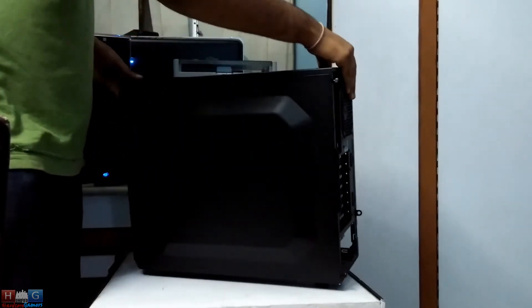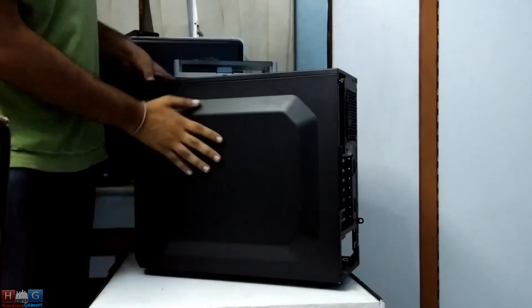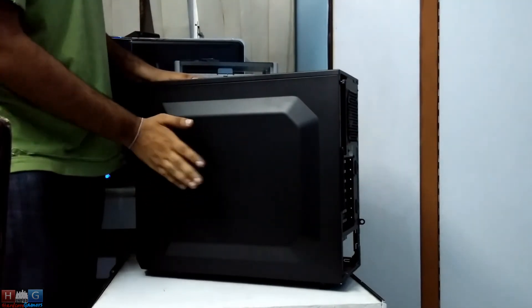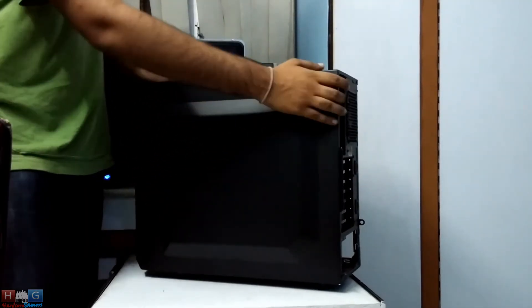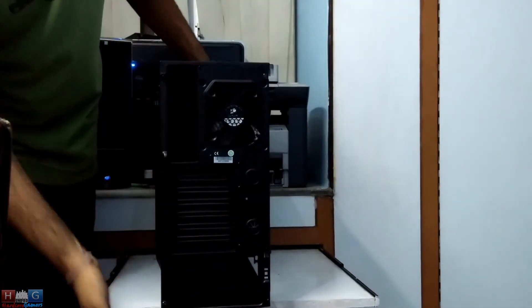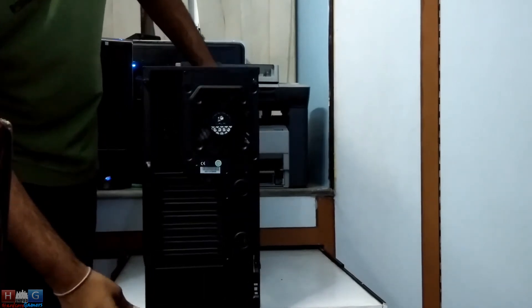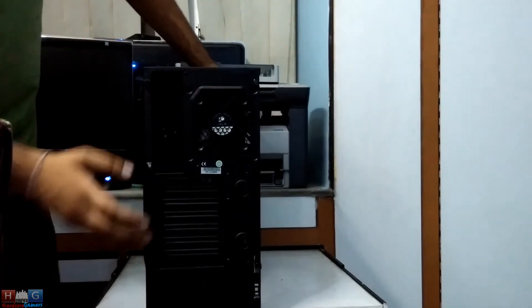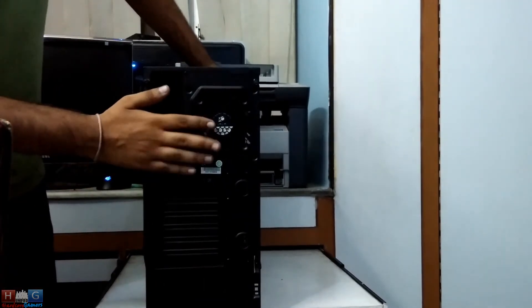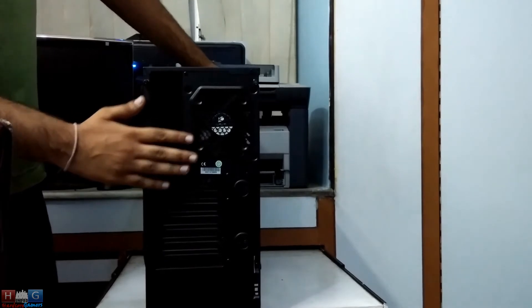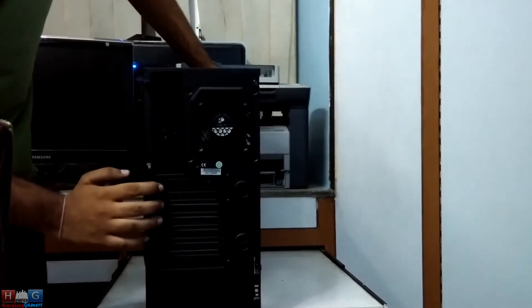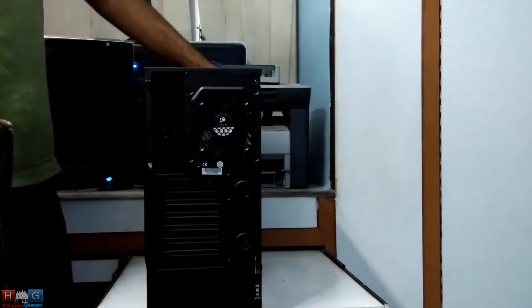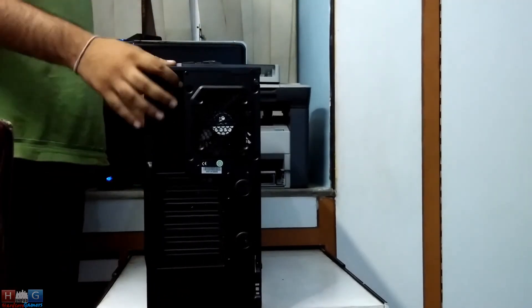Here's a look at the other side panel of the Corsair Carbide Spec 2. As you can see, 120mm fan is already installed, and here you can install the power supply.